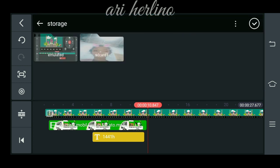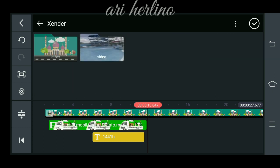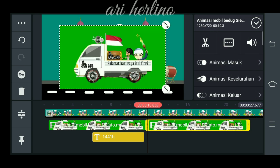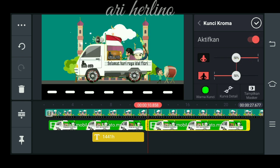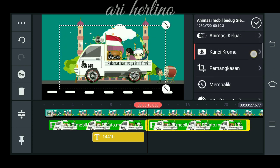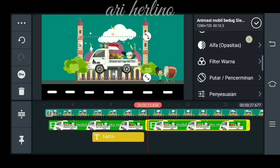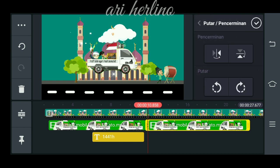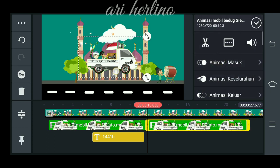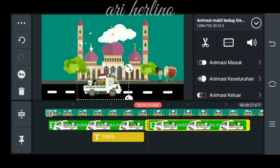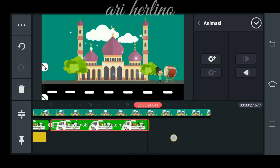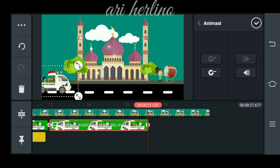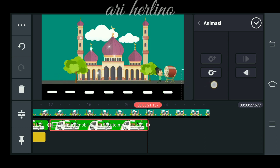Langkah yang selanjutnya cukup sama seperti langkah yang pertama. Kita masuk menu lapisan, lalu kita pilih video callback-nya lagi. Jangan lupa kita aktifkan kunci chroma-nya. Kita checklist dulu, lalu kita balik dan putar. Seperti ini. Kita checklist dulu, lalu kita perkecil. Sama seperti video yang pertama, kita kasih ikon kunci, lalu kita geser sampai sini.